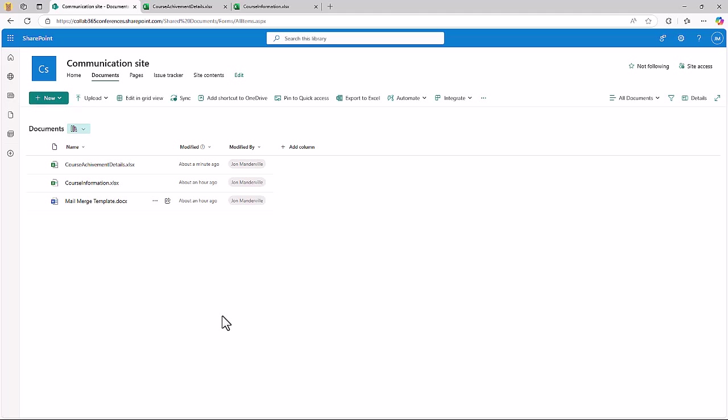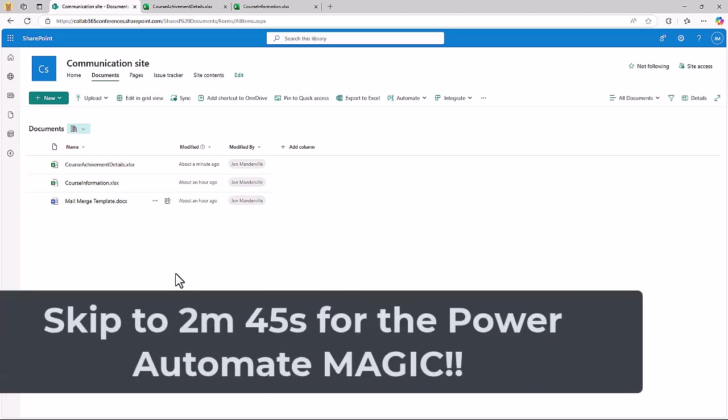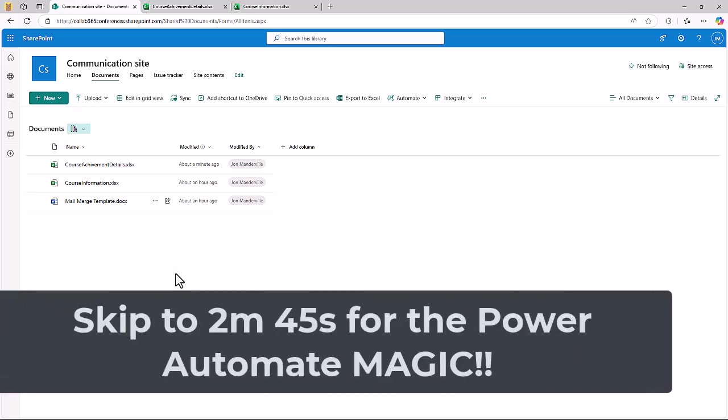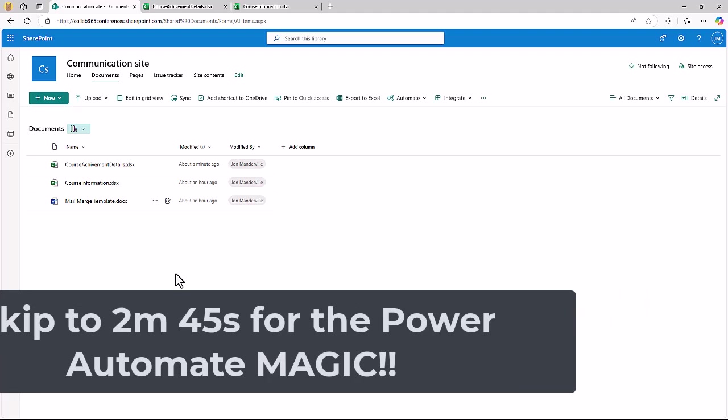I'll show you a standard Mail Merge quickly, but if you don't want to see that because you're an expert already in Mail Merge, I'll put the timecode on screen that you can skip to for the Power Automate version.